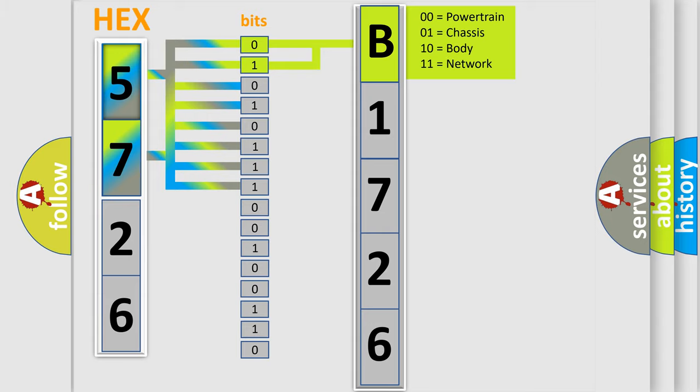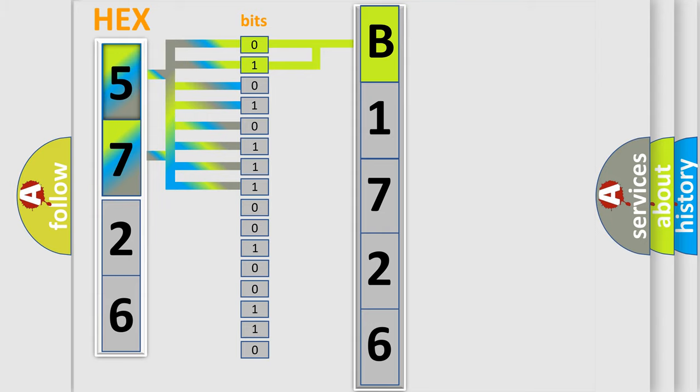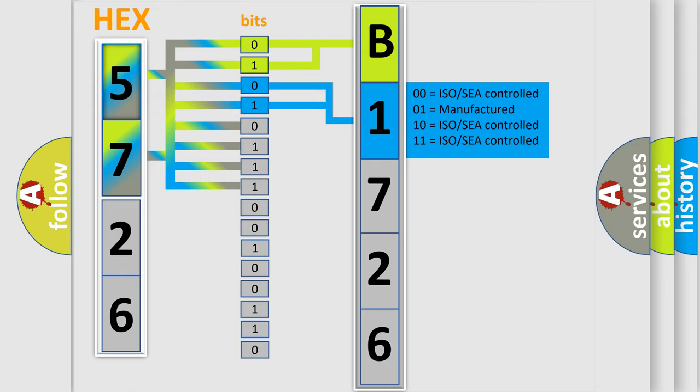By combining the first two bits, the basic character of the error code is expressed. The next two bits again determine the second character.